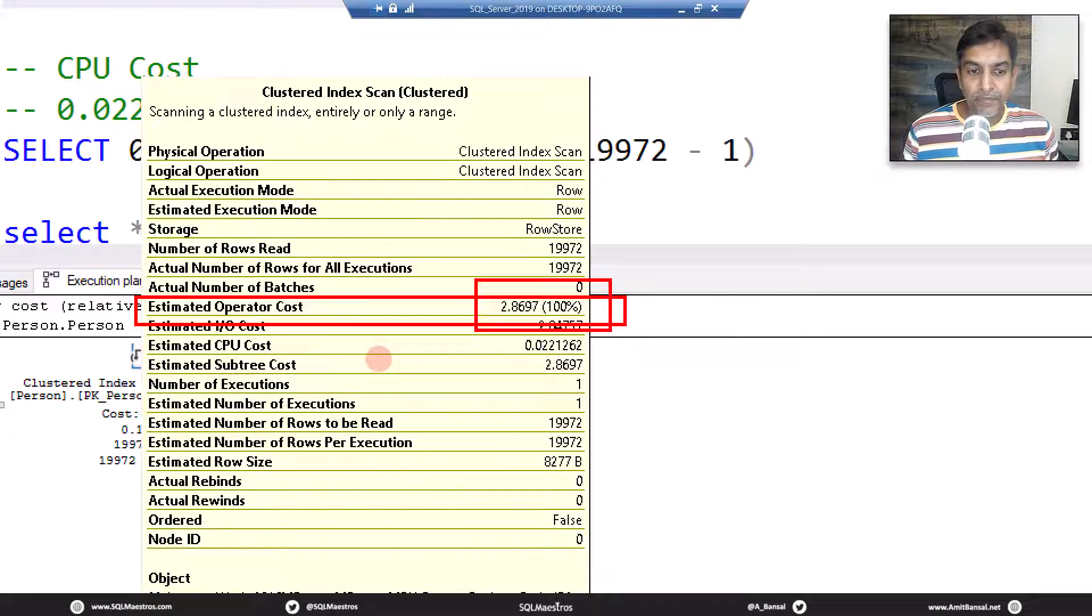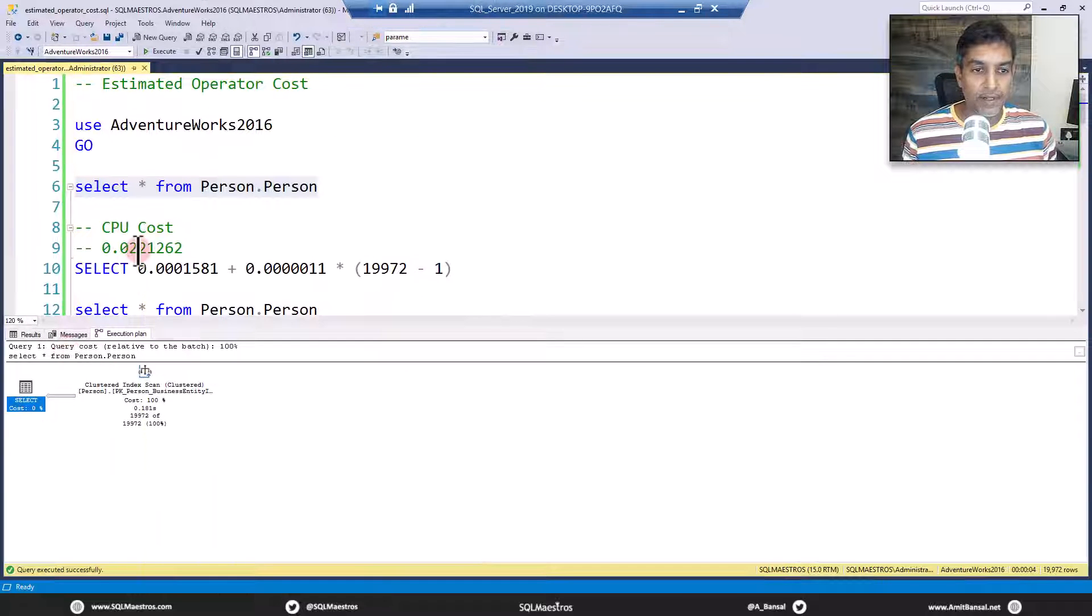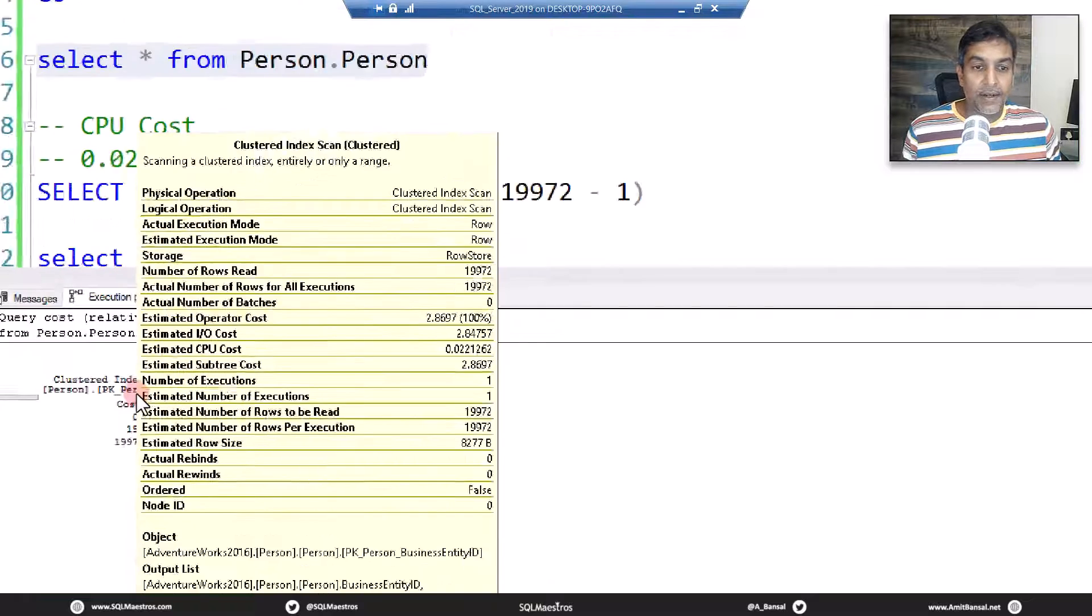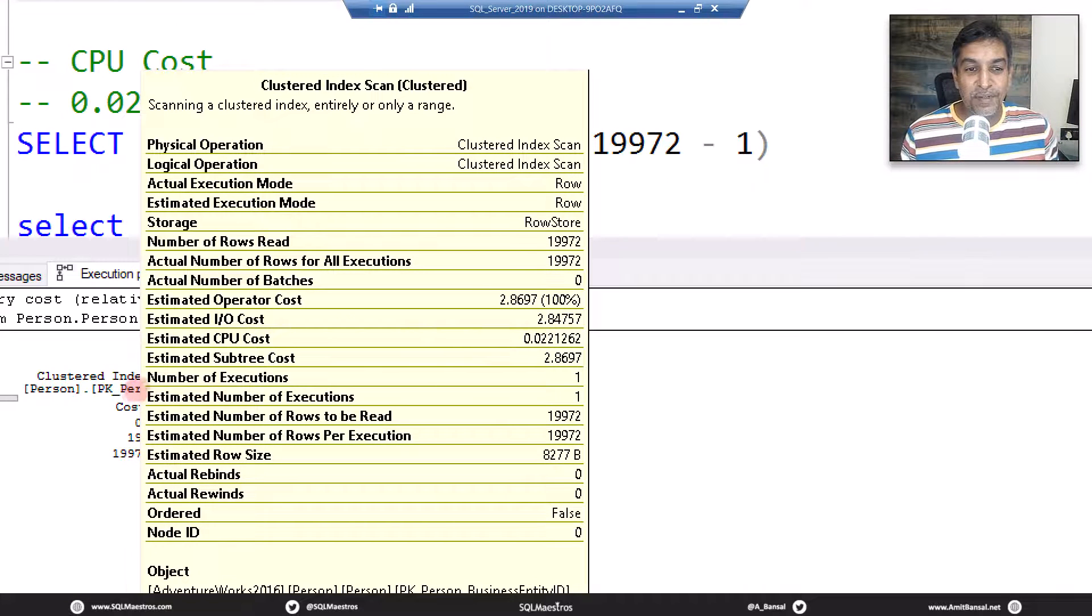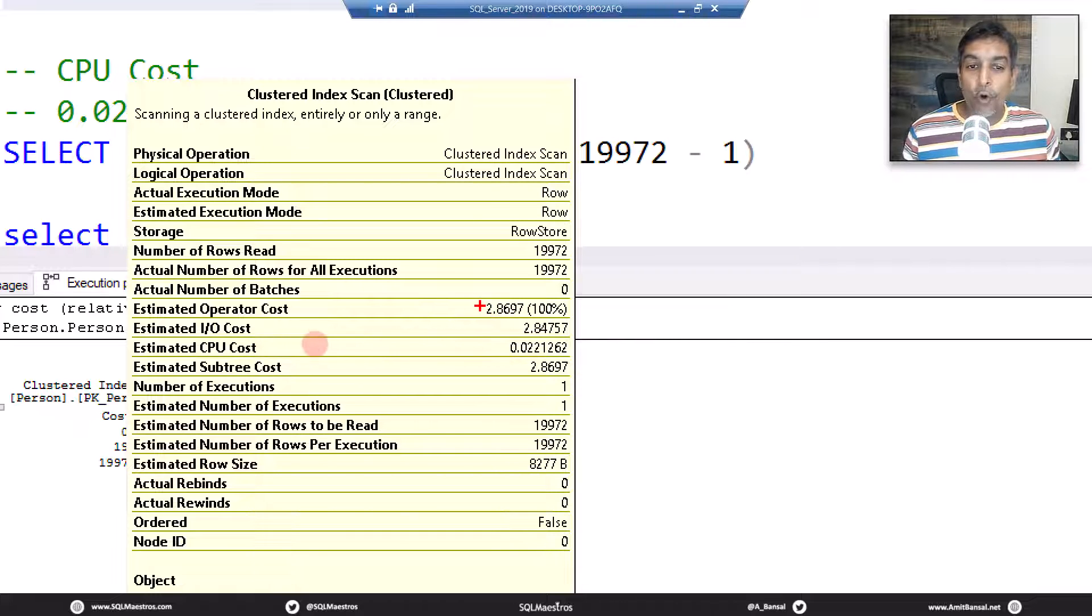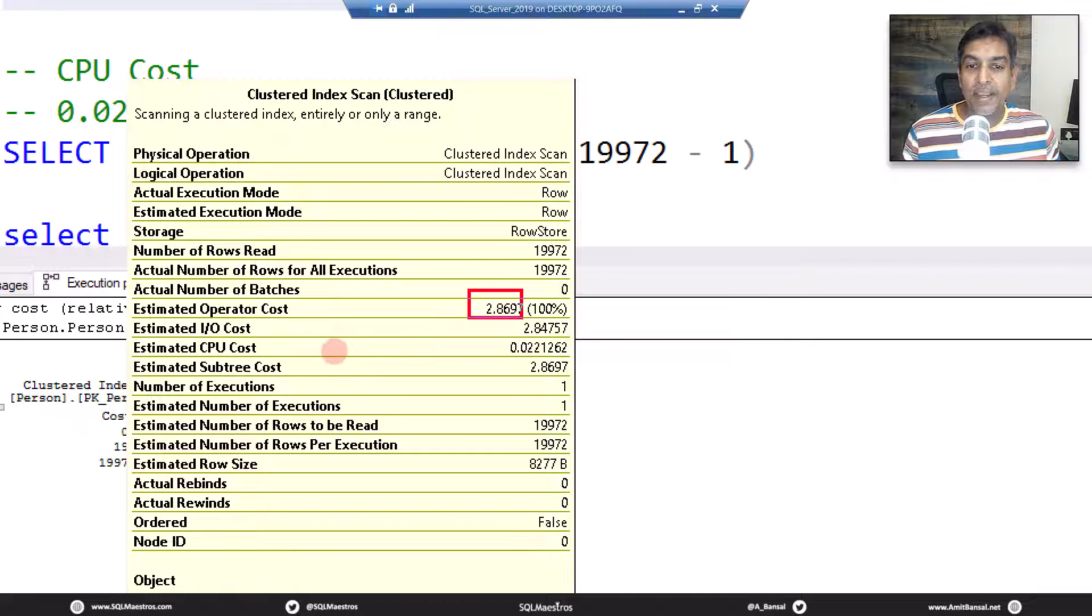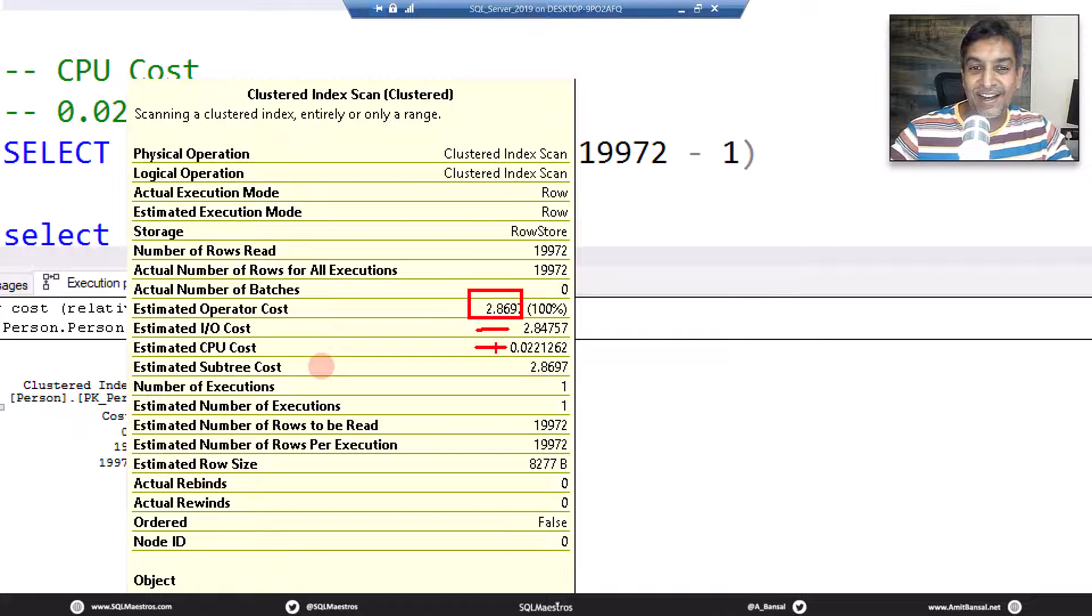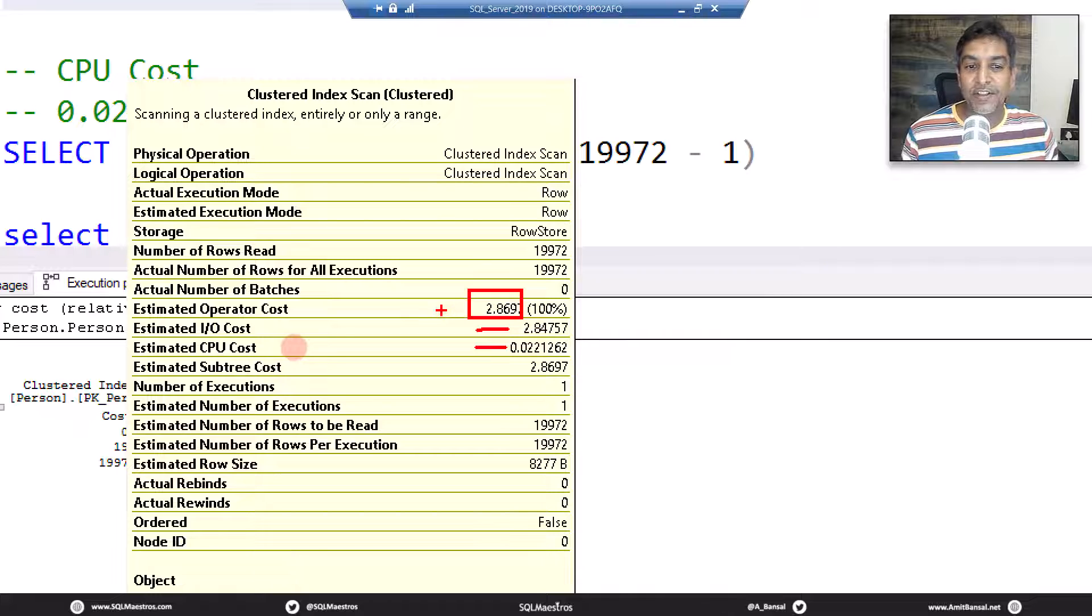Now, when you look at the estimated operator cost, the answer to this is actually very simple. Where is this operator cost coming from? Answer is very straightforward. The operator cost that you see here 2.8697 comes from adding up the IO cost and the CPU cost. Demo done. Tutorial is done. Just add up the IO cost and CPU cost that makes it the operator cost.